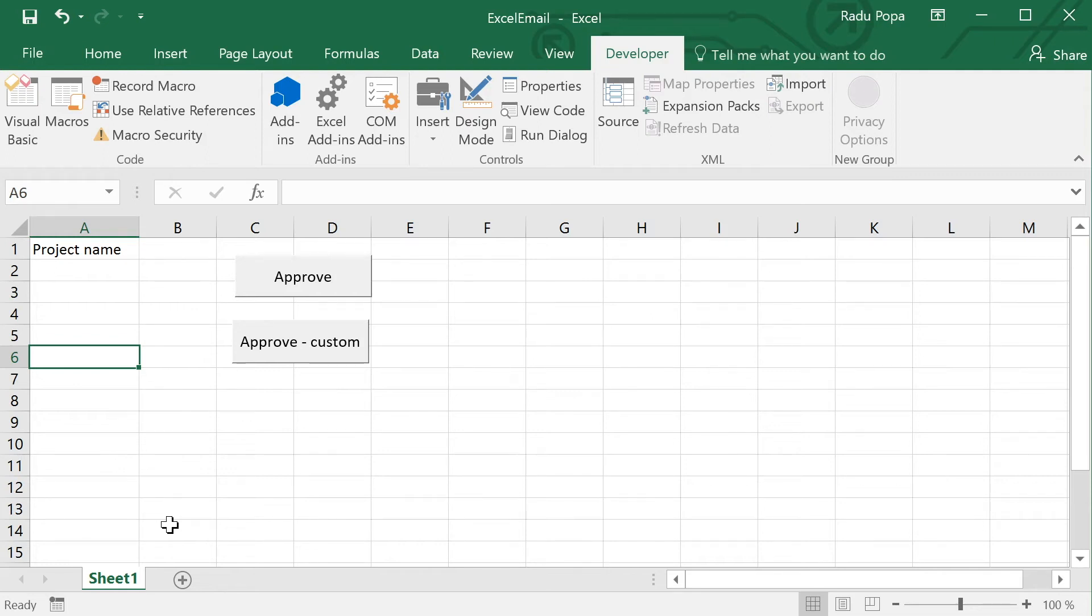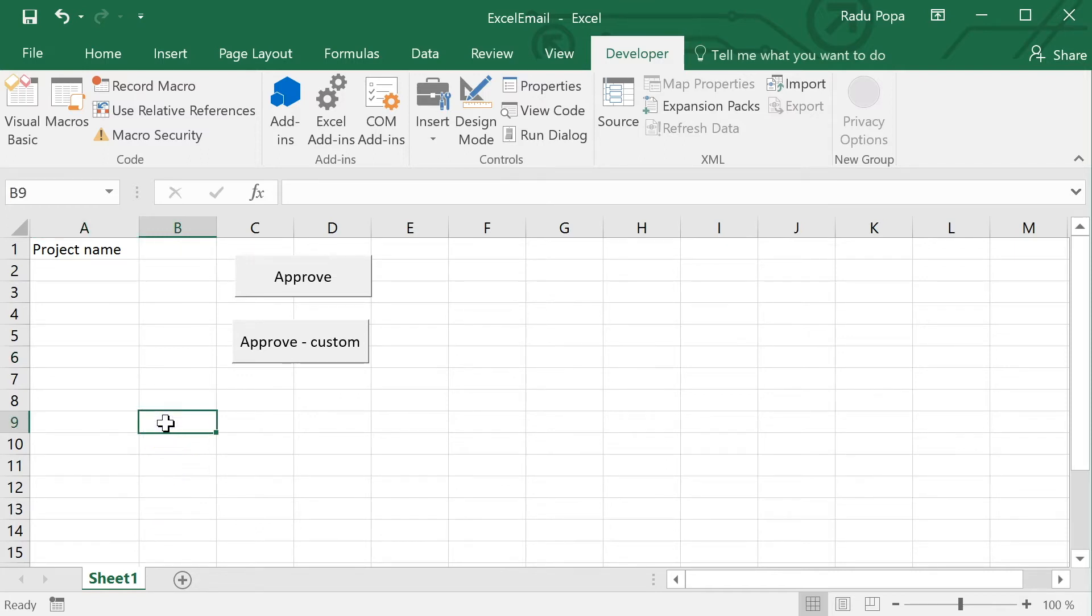Hey, my name is Radu. In this video I'll talk about how to send an email from Excel. Okay Radu, but why would you want to do that? You have Outlook for sending emails, Excel is not for that.